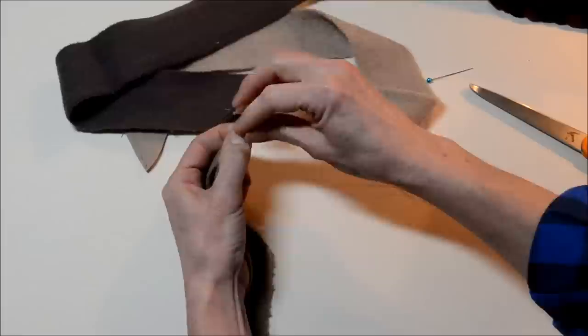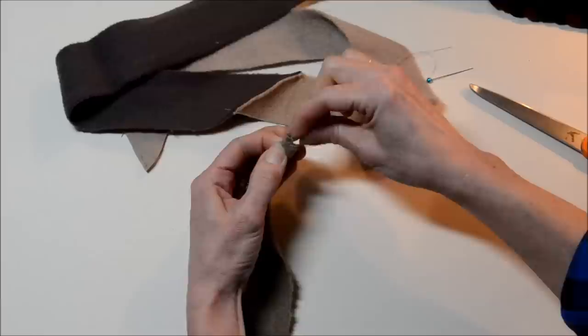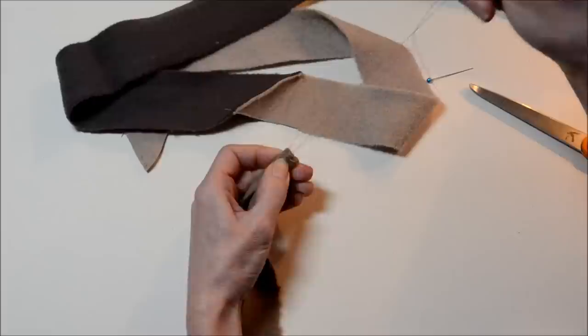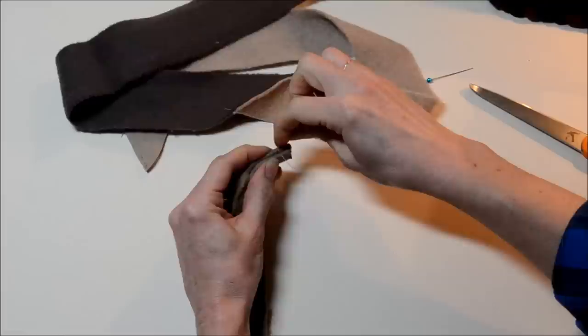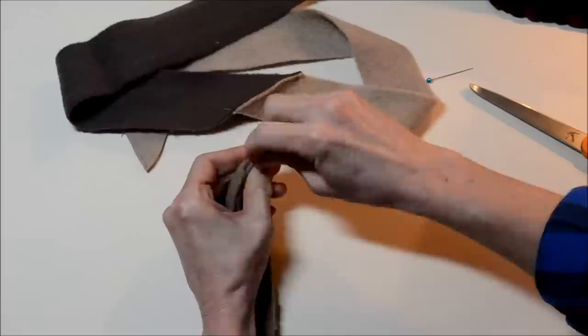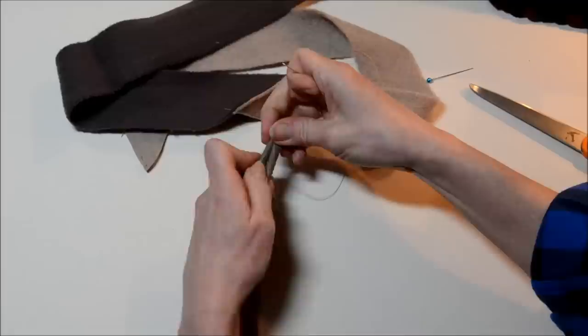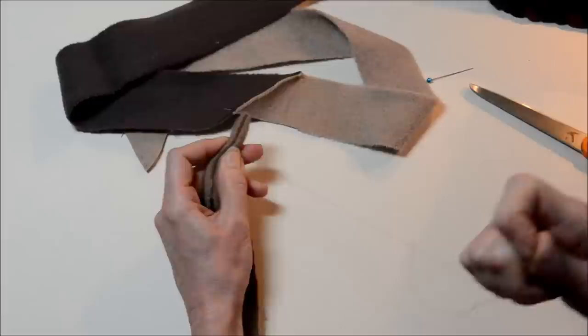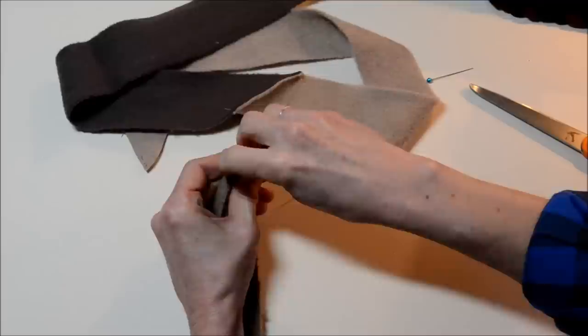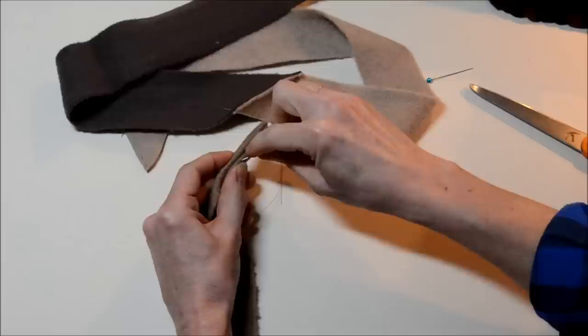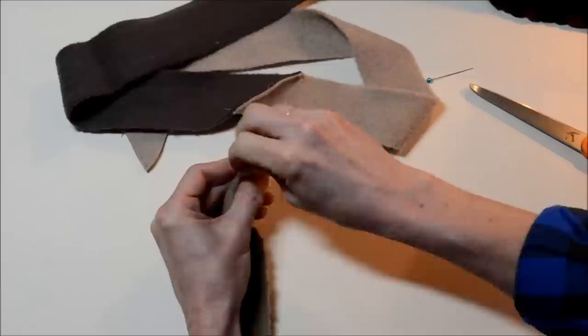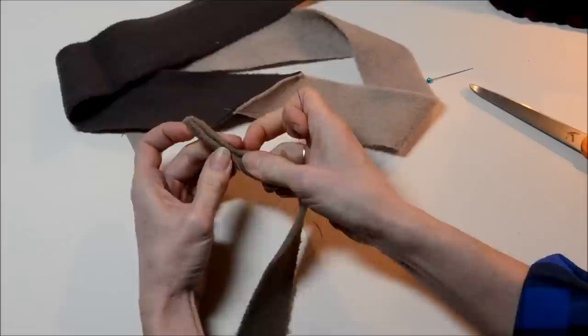I'm just gonna take a few stitches across the top here. These are not going to show so it doesn't matter how big and ugly they are, just to hold the top there. And then just go down the side a little bit holding that tube shape. You can just stitch an inch and a half, two inches here. It doesn't have to be far.